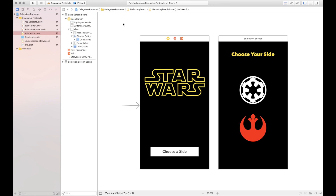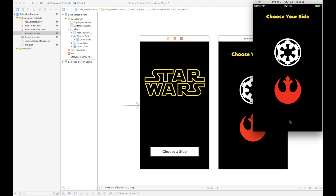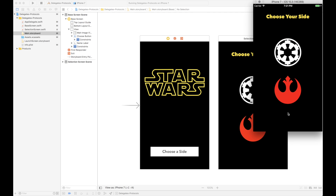Quick project overview — we have two screens. When you hit the 'Choose a Side' button, a selection screen pops up modally, and you pick either Imperial or Rebel. The base screen then changes based on your selection. Let's run it quickly: you tap the 'Choose a Side' button, the selection screen pops up, you can choose Imperial or Rebel.